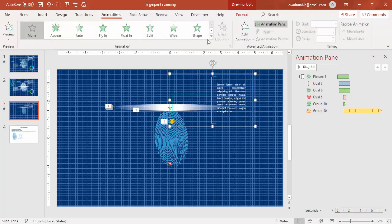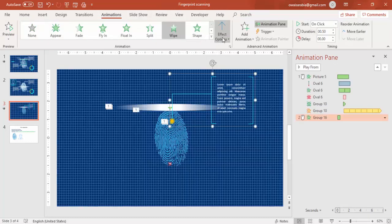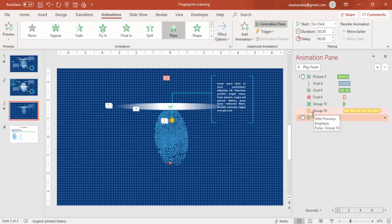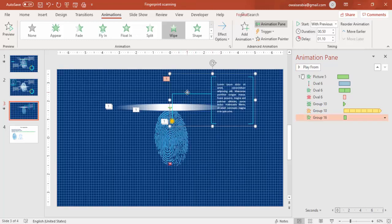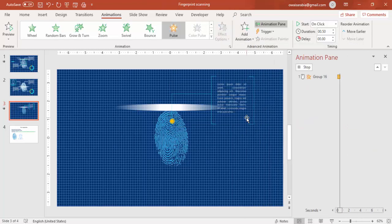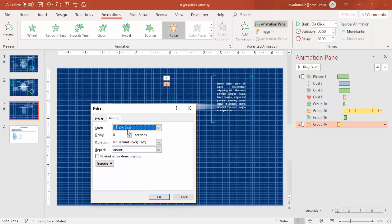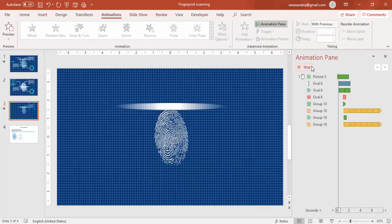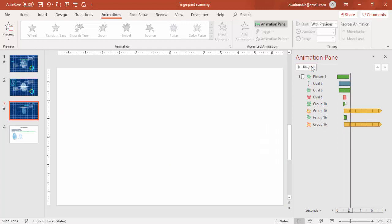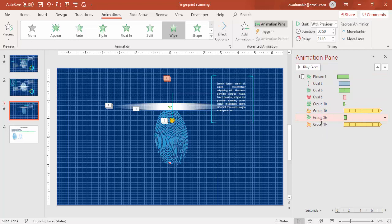Go to Animations and give the grouped text element a Wipe effect starting from Left. Set it to With Previous. Then add one more animation — Pulse — so it keeps blinking. Set Pulse timing to Fast and repeat until end of slide, then set it to With Previous. When played, the scan happens and then the information text appears.